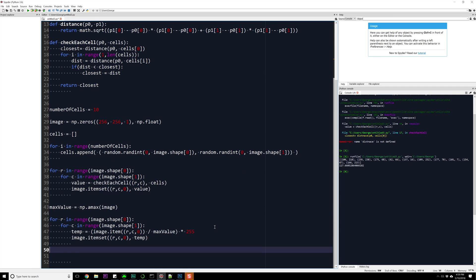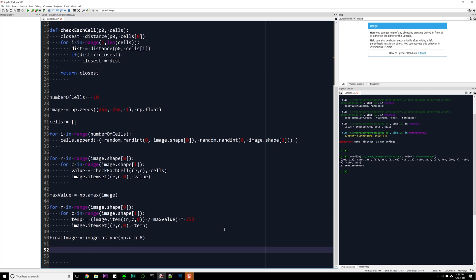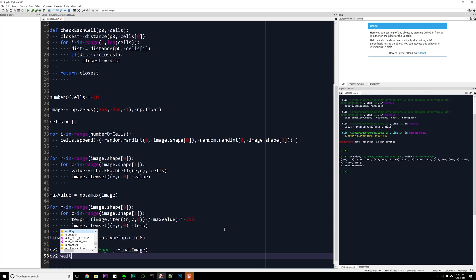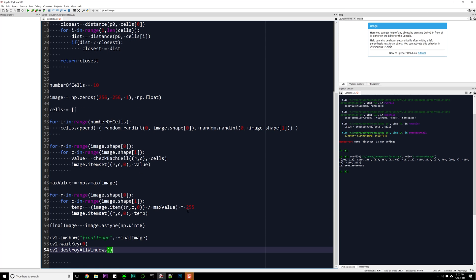Finally, convert the floating-point image to an integer image: final_image = image.astype(numpy.uint8). Make sure to use unsigned int8, not signed — a signed integer only covers half the range, causing a weird wrap-around artifact. Then call cv2.imshow('final image', final_image), cv2.waitKey(0), and cv2.destroyAllWindows.